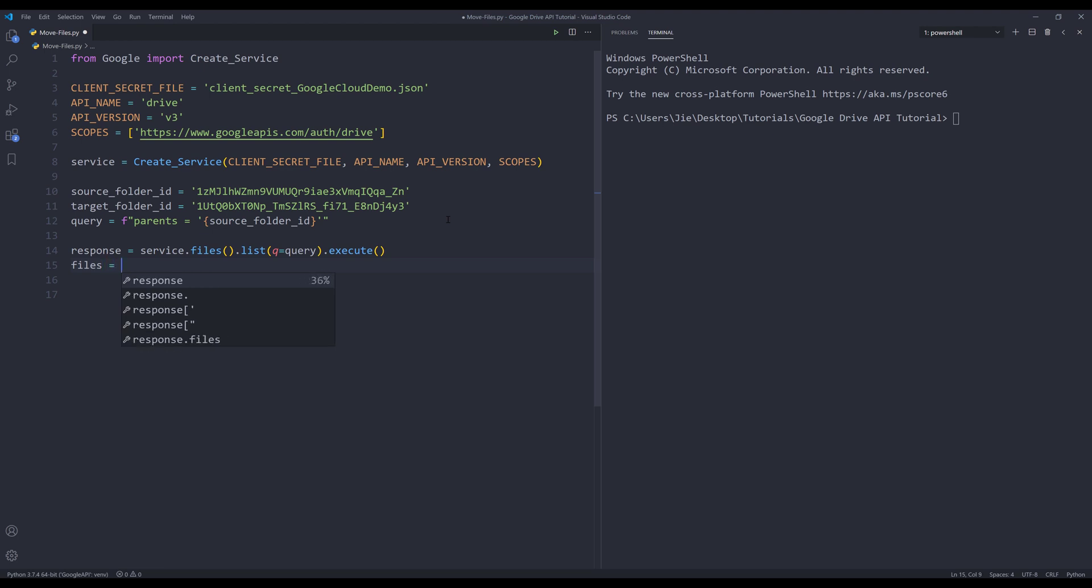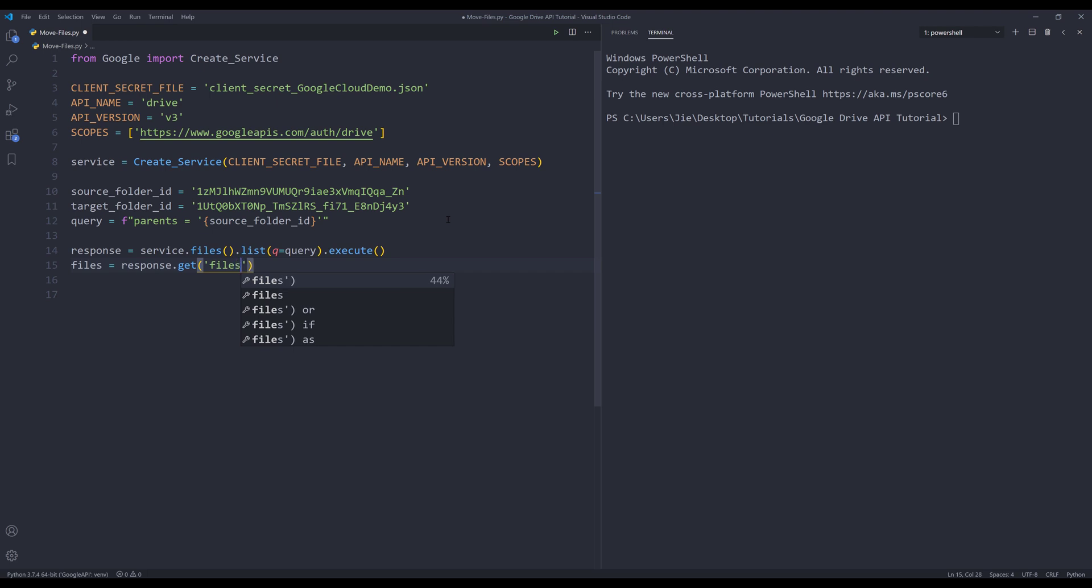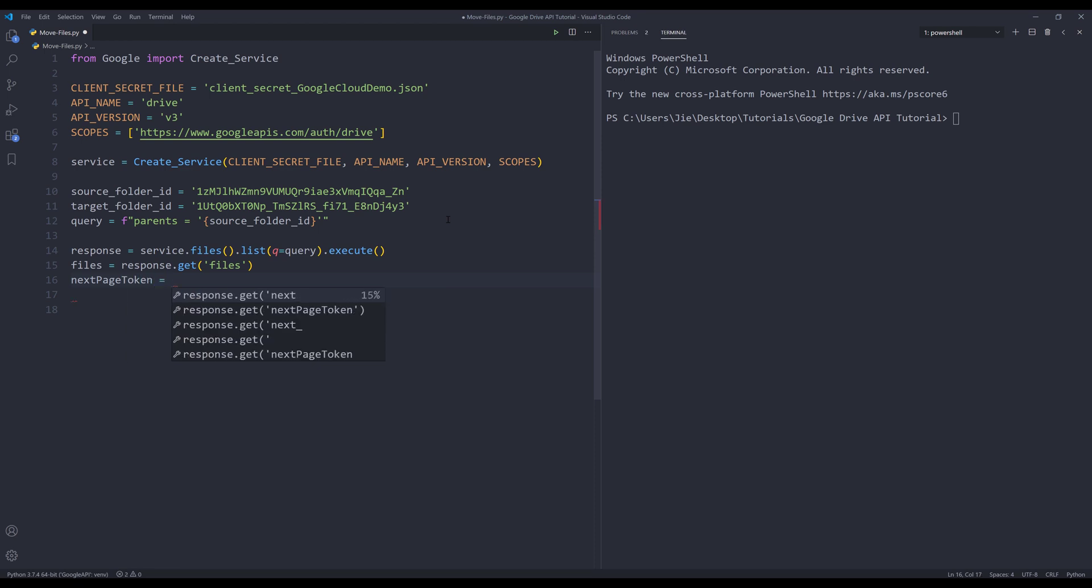In case there are multiple pages, I'm going to make sure that I capture all the files. So I'll create a files list. I'll insert my response object dot get. I want to grab the items from the files key, and here I'm going to grab the next page token if it is available.